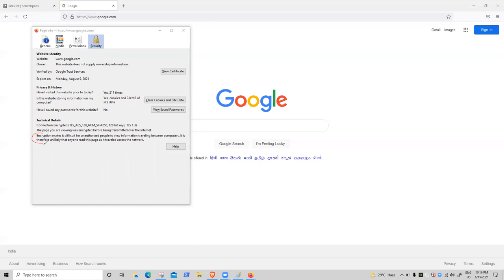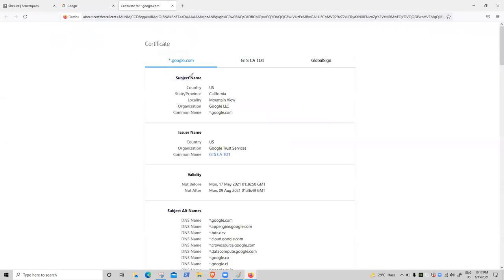Read this line: 'Encryption makes it difficult for unauthorized people to view information traveling between computers. It is therefore unlikely anyone read this page as it crossed the network.' One more point — click on the certificate. Verify: the certificate is for google.com, country code USA.